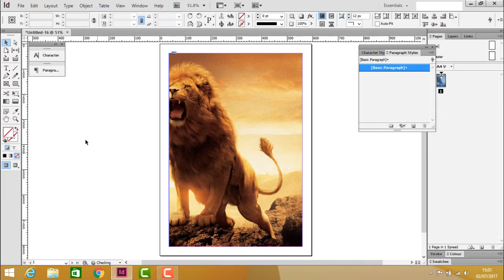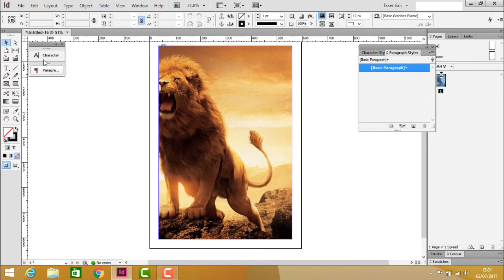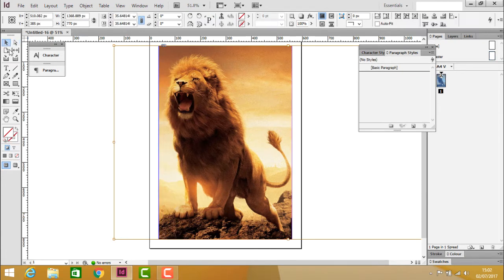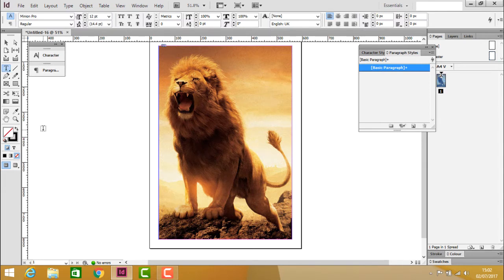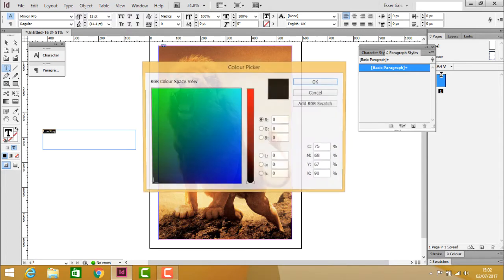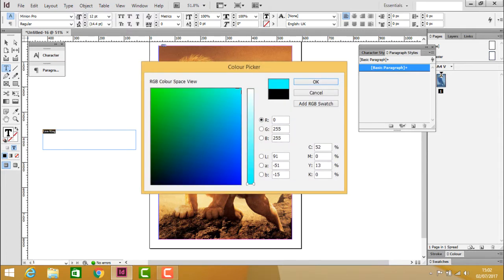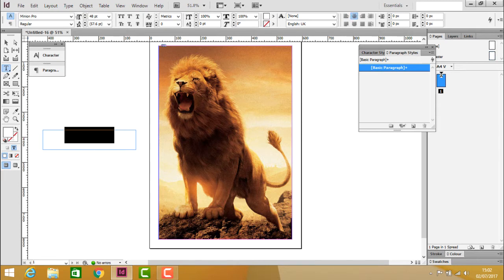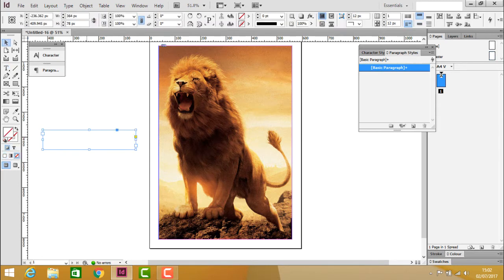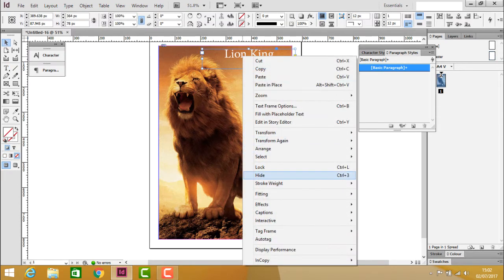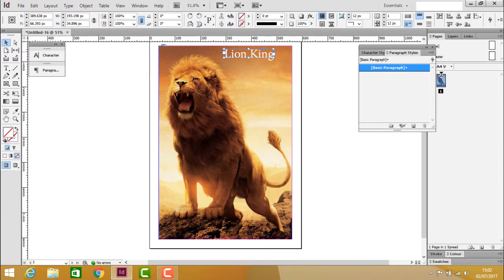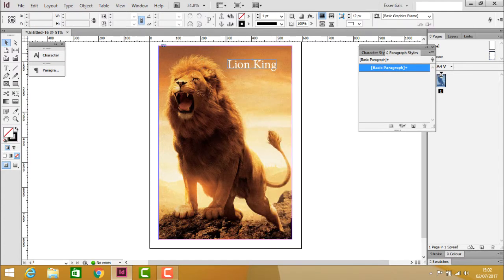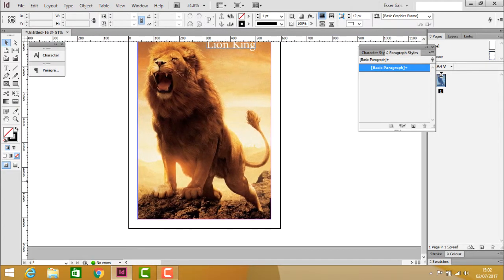After creating the cover page image, add the text 'Lion King.' Select the text, choose a color, center it, position it at the top, and adjust the fitting. This completes the first page.